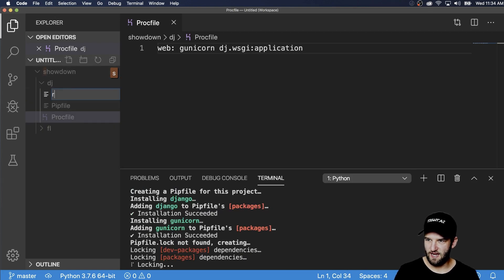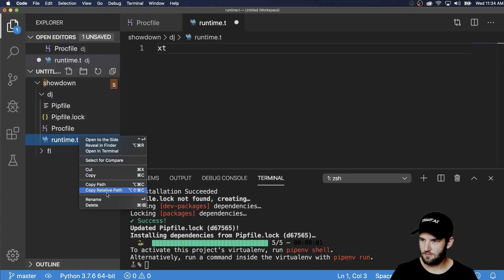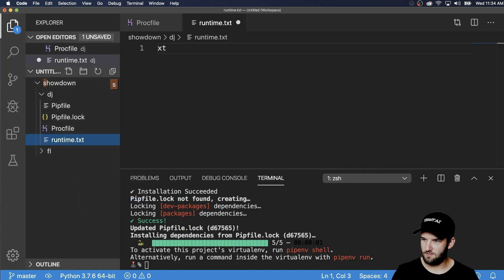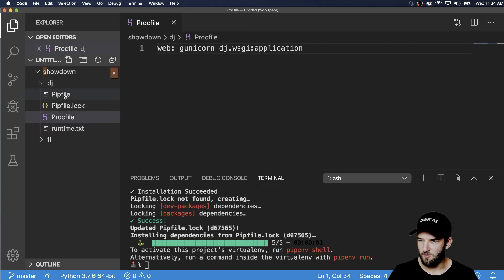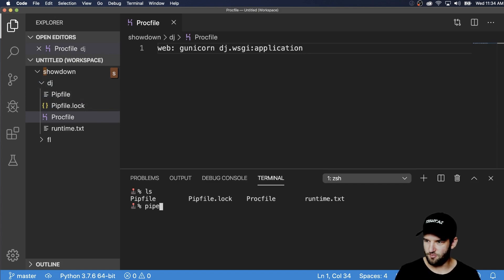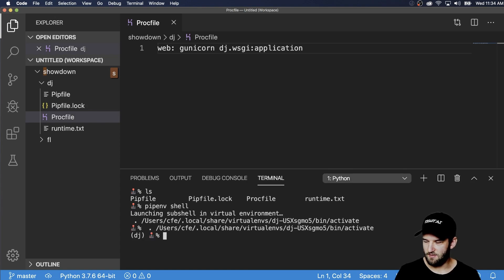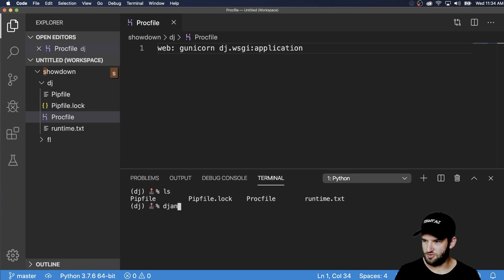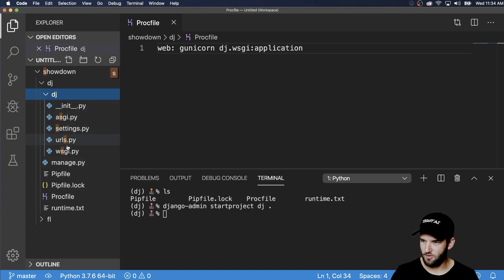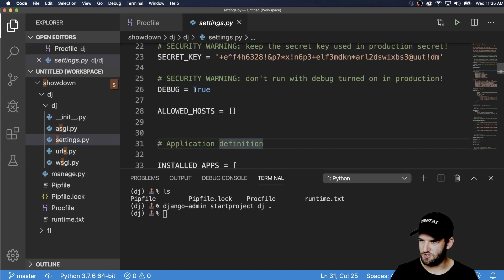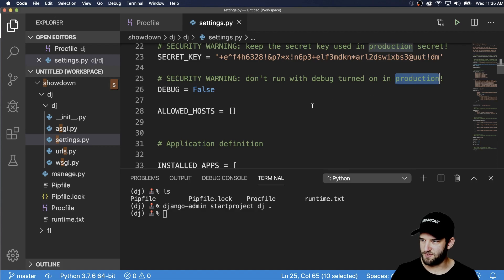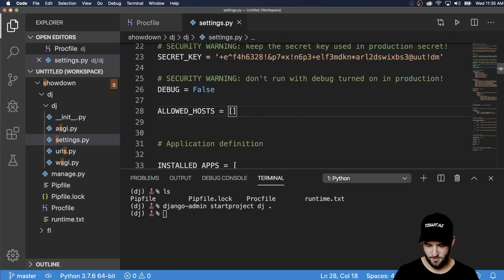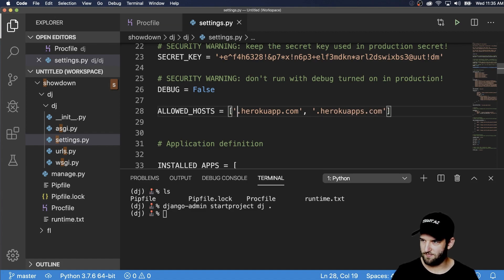The next thing I'll go ahead and do is add a runtime dot TXT. And this is going to be Python dash three point seven point three, just like we did with Flask. So now that I've got that, it looks like Django installed. I'll do pipenv shell and then let's go ahead and do Django admin start project DJ within this app here. There we go. So inside of settings, I need to change debug to being false because we don't run this in production allowed hosts. I will allow Heroku app dot com and also it's just dot Heroku apps dot com. So no star there.